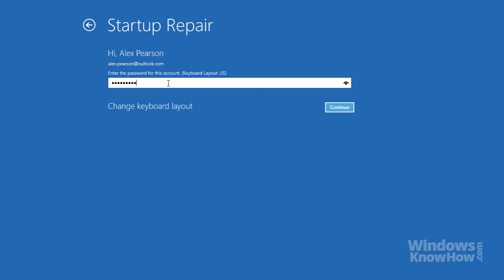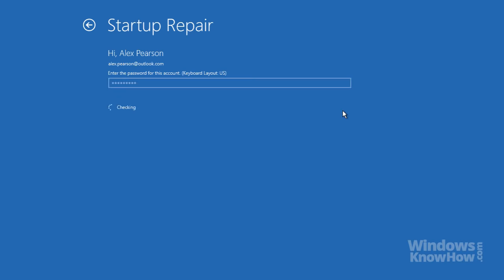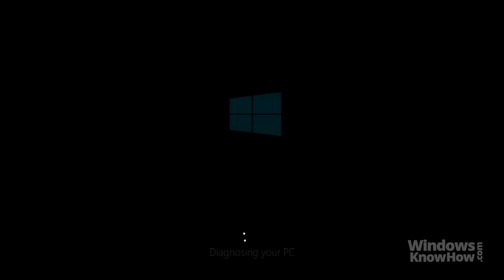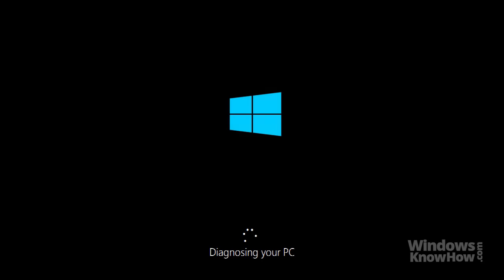If you need to change your keyboard layout, use the link below. Otherwise, hit Continue on the right. Windows will then check your PC for any problems and attempt to fix them automatically, which will take a couple of minutes.